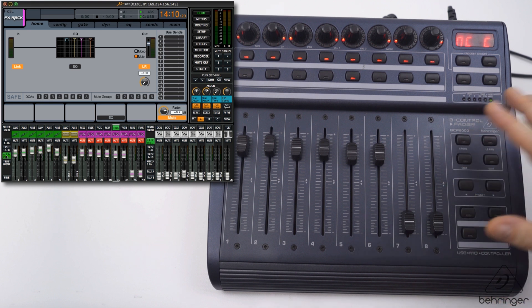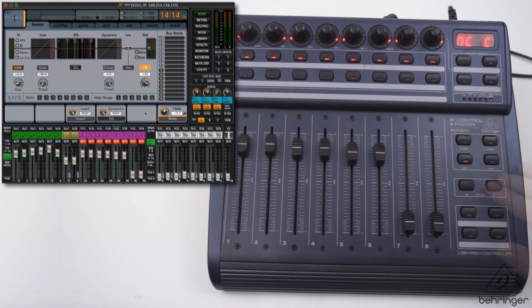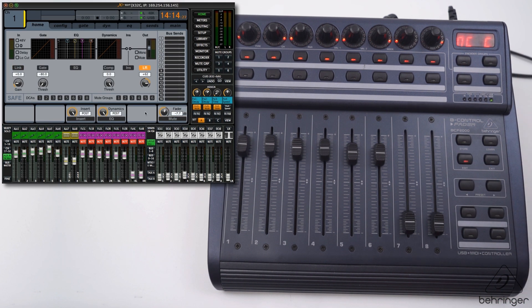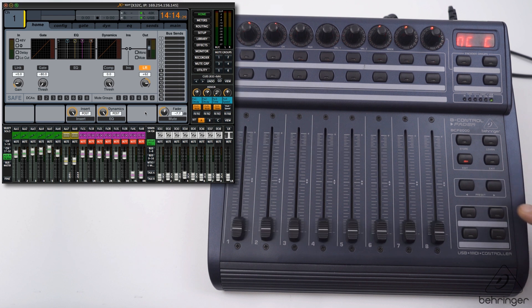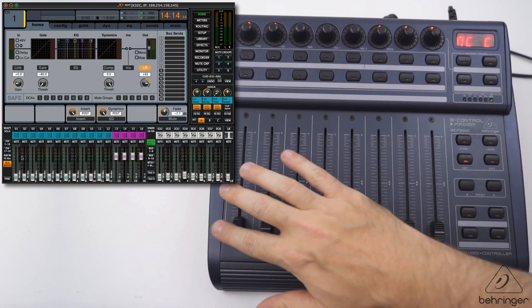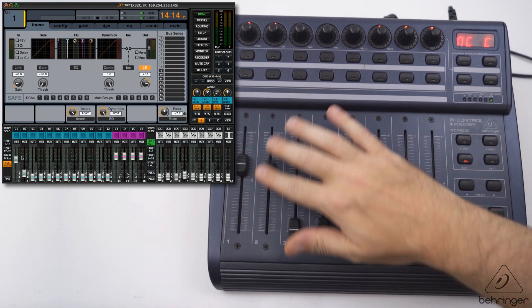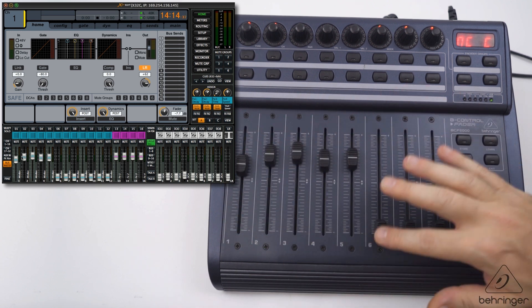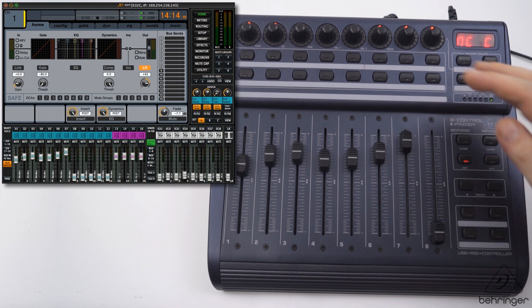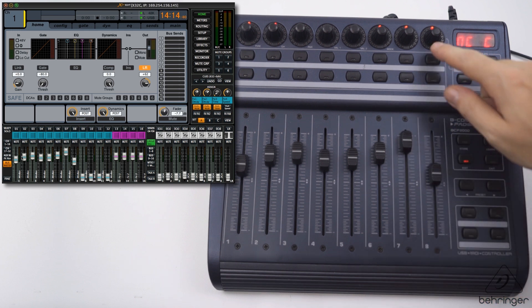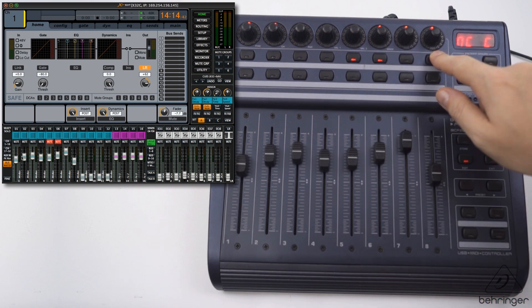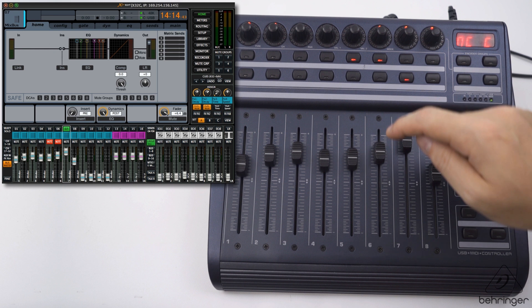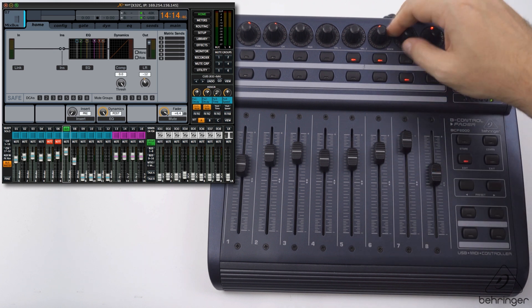Let's go to the next bank, which will be the buses. I'll flick here on the app to the bus master page and we have control over bus 1 to 8. Obviously mutes are controllable, we can control the pans as you can see on the app, so everything's working as you would expect.